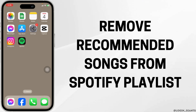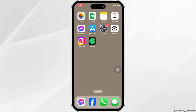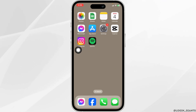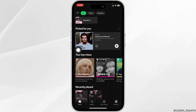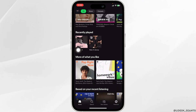How to remove recommended songs from a Spotify playlist. Launch your Spotify app and make sure you have already logged into your account. You will land on the home page.